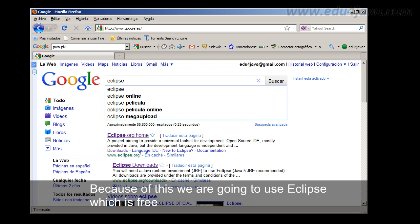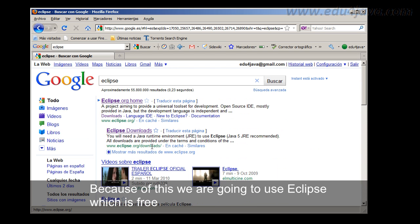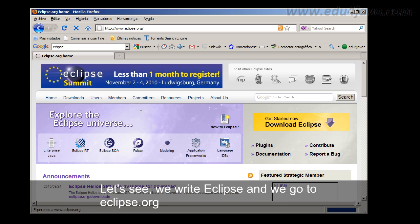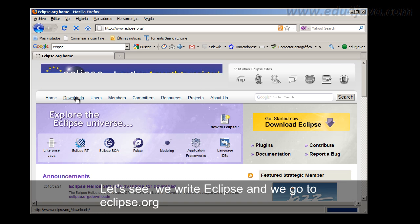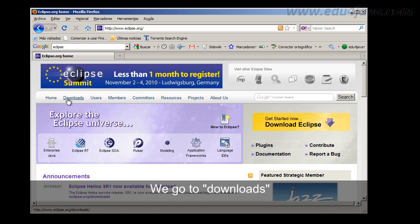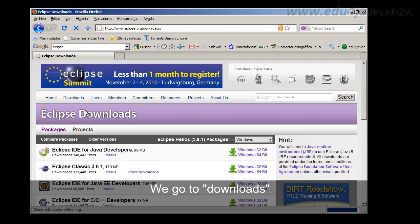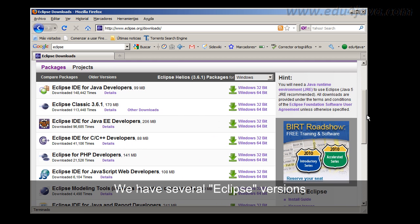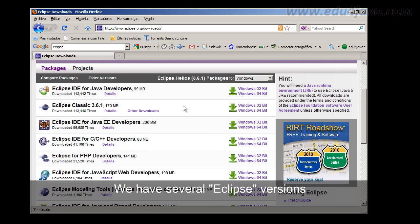Because of this we are going to use Eclipse which is free. Let's see, we write Eclipse and we go to eclipse.org. We go to Downloads. Here we have several Eclipse versions.